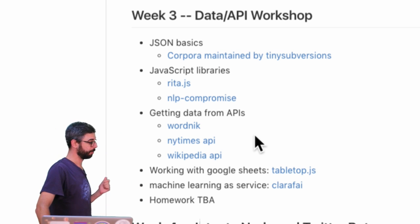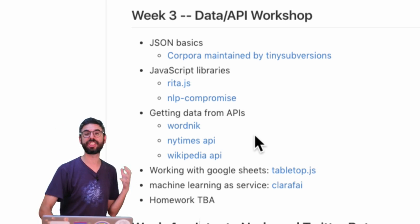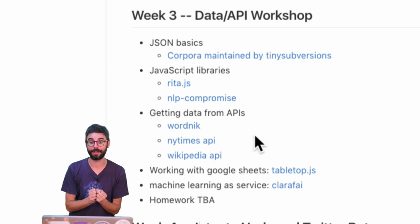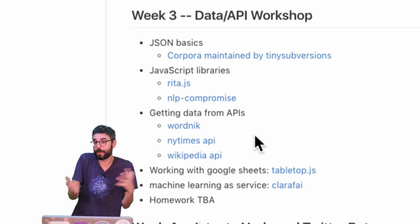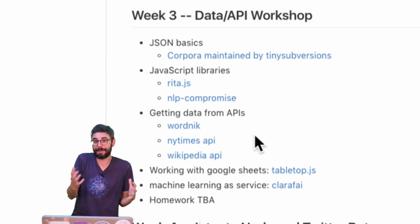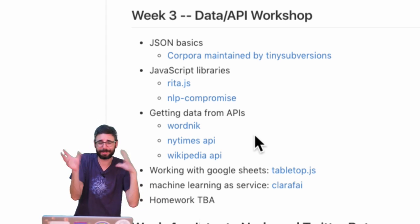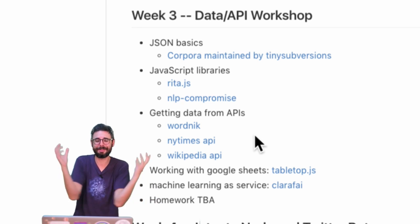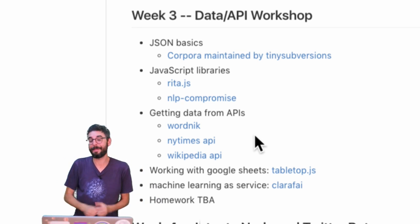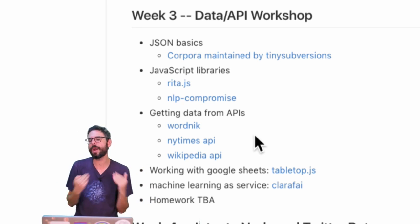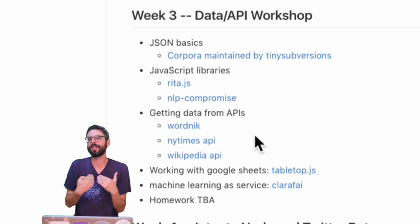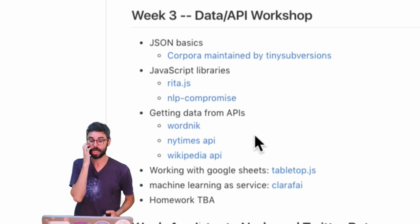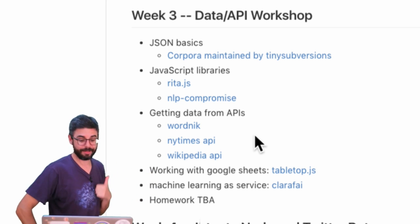So this week's topic is looking at how to get external data into your program. What you might have done for a previous assignment is mash up some text — make a quick mashup text exercise in the browser, maybe use regular expressions for it. Now what happens when you're doing that and you bring in an external data source?